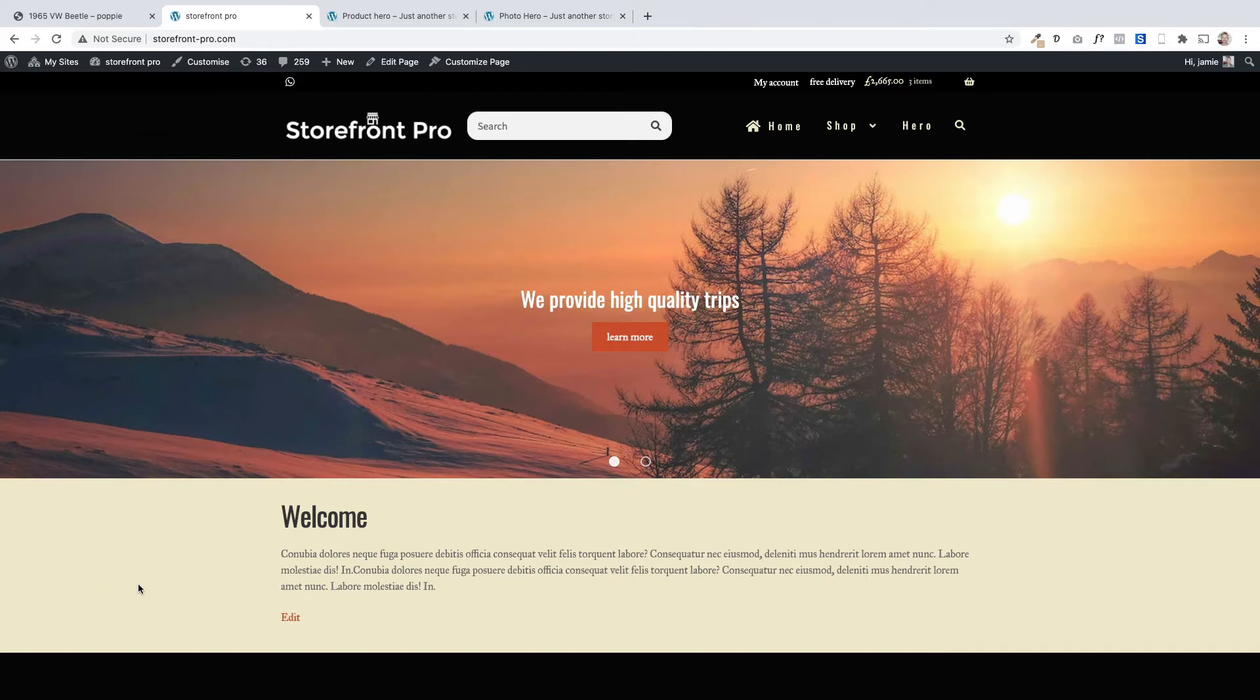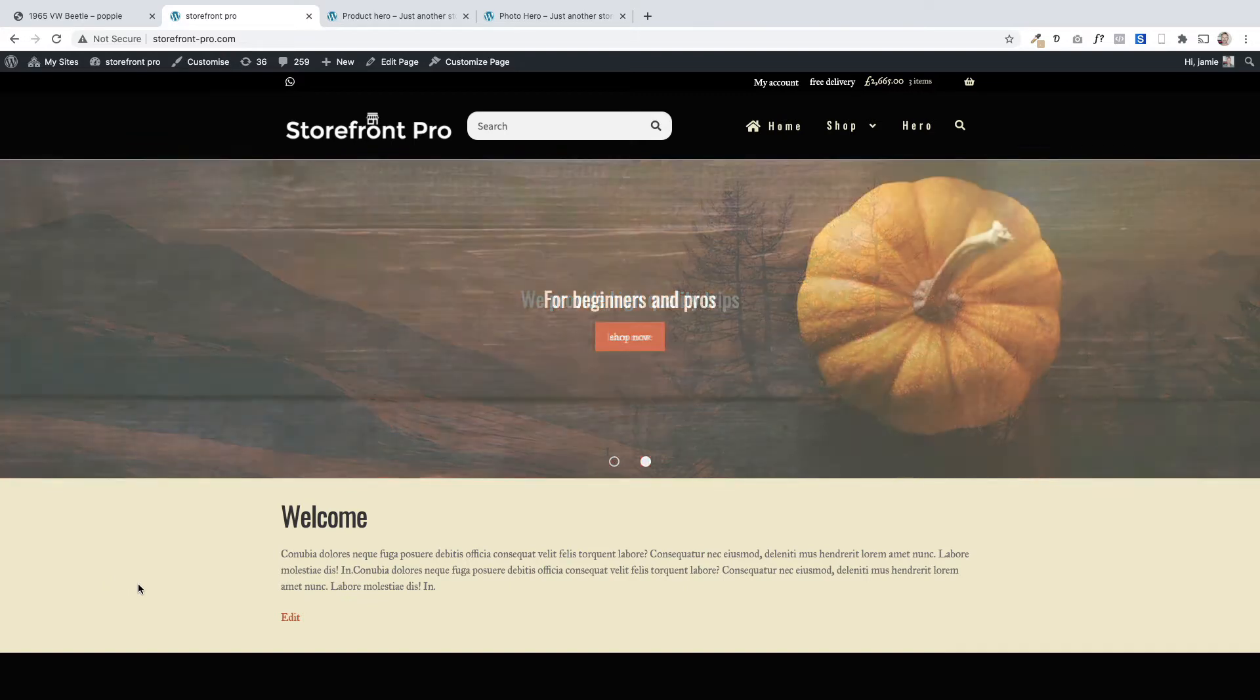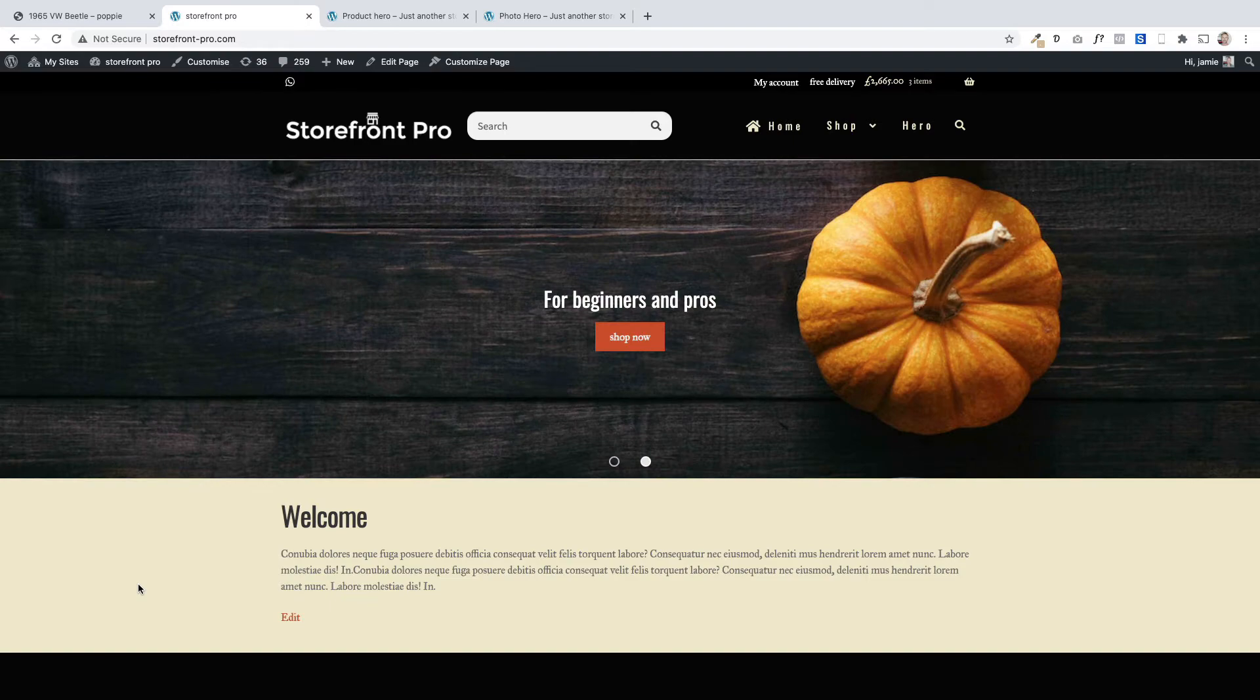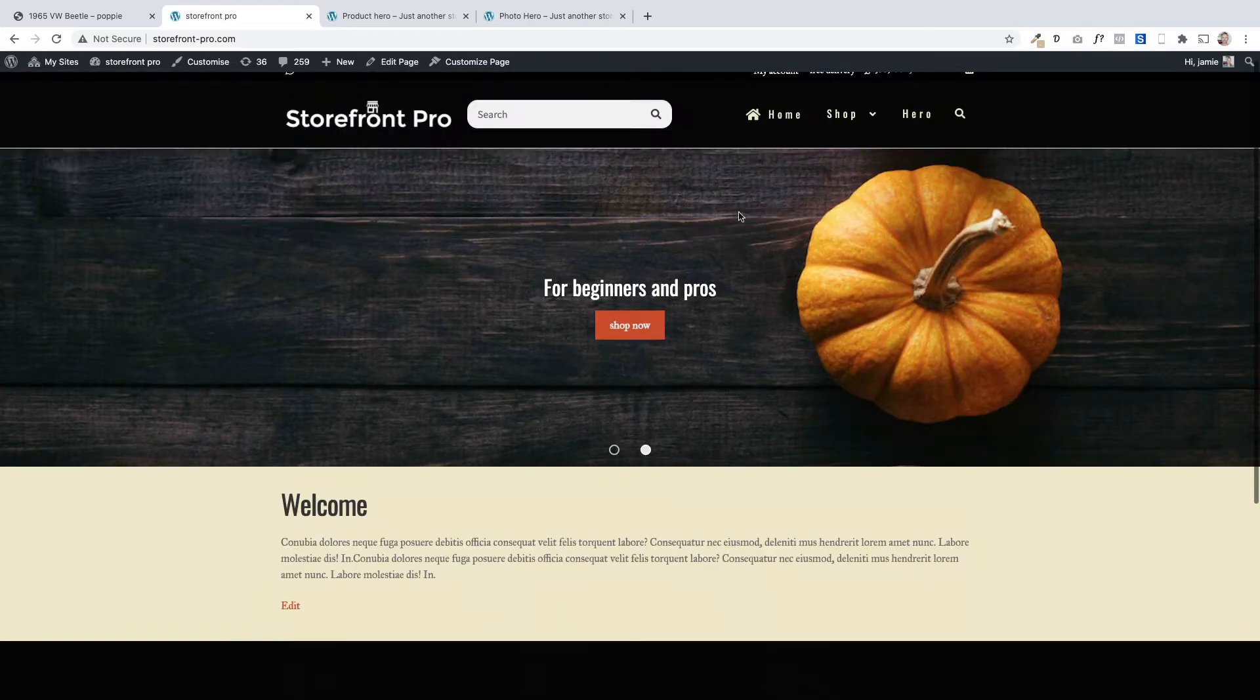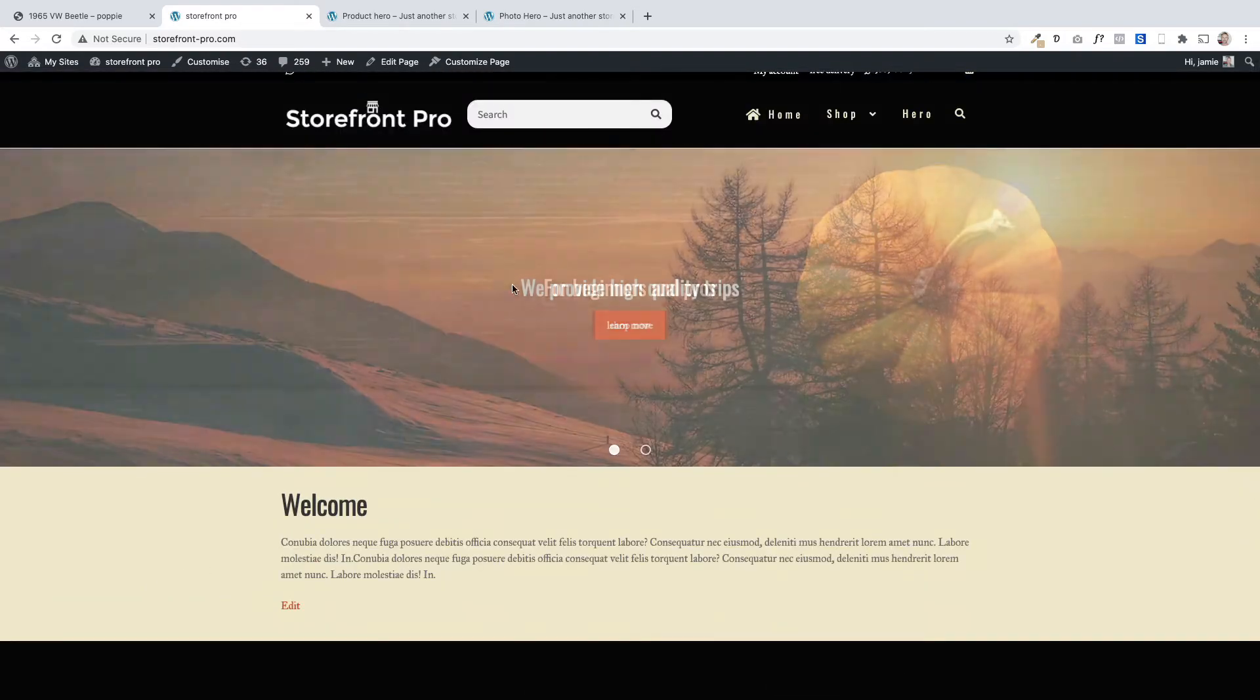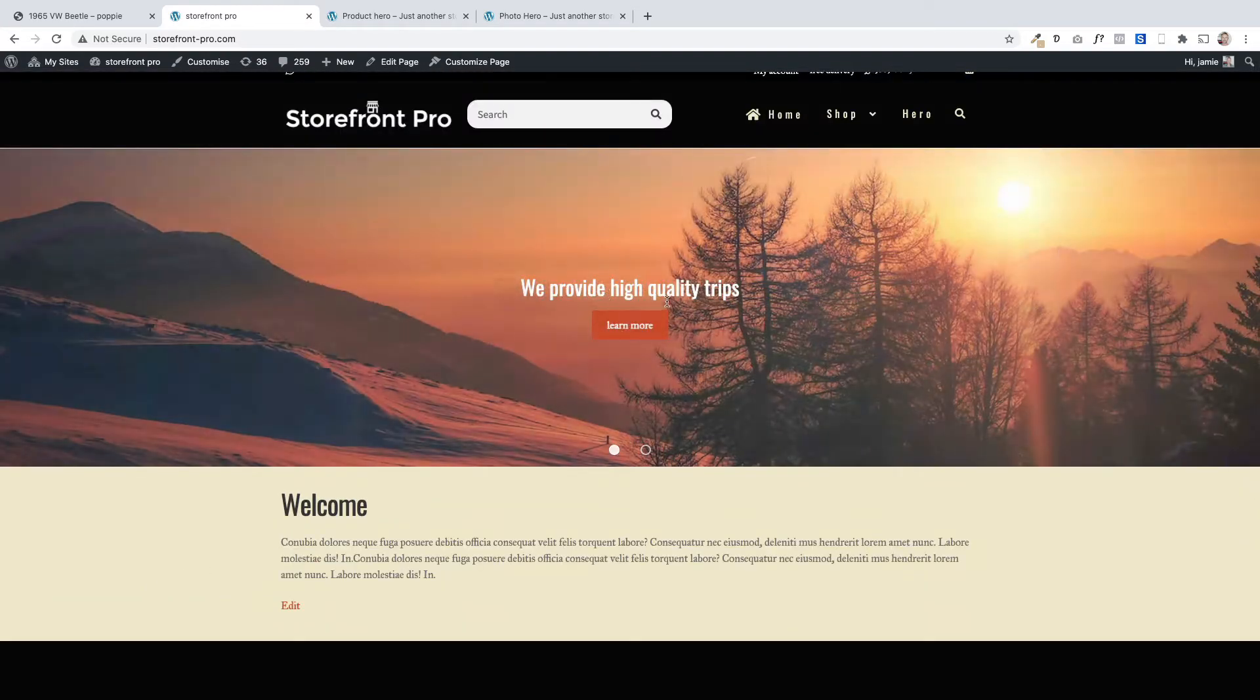There are different types of sliders that you can add. This one that we're seeing at the moment is just a traditional slider with an image and some text and a button. That's the first type.